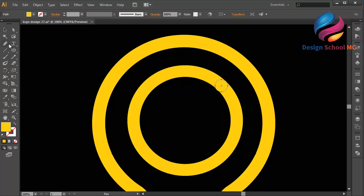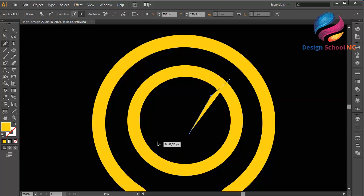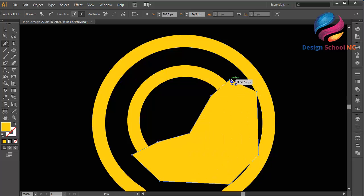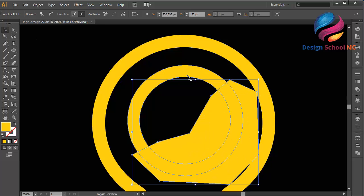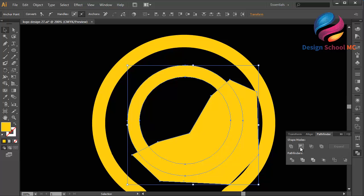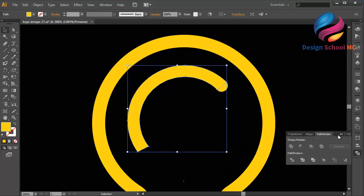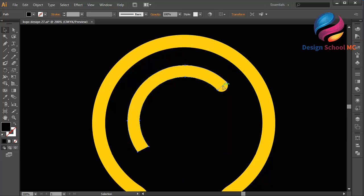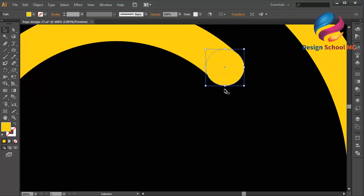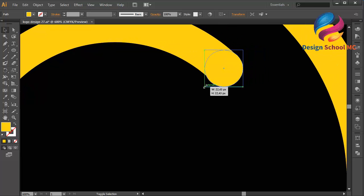Maybe I will select the pen tool — click here and create an object like this, just very simple. Go to Pathfinder and click Minus Front to cut the circle line. I will adjust the circle — zoom in — and make the size a little bit smaller, maybe like this. That looks much better.